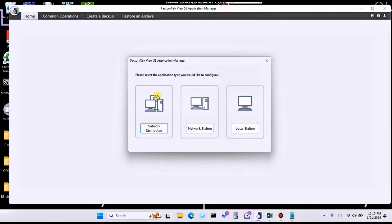If you don't know how to create a backup, in my previous video I explained how to create a backup using the FactoryTalk View SE Application Manager. Please go to my YouTube channel and watch that video first, then you can easily follow along with this restore process.